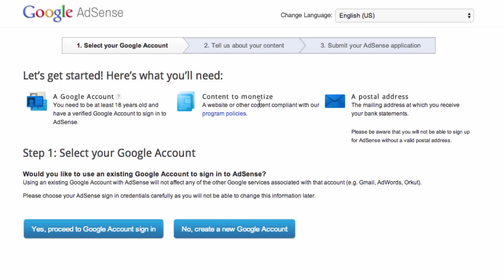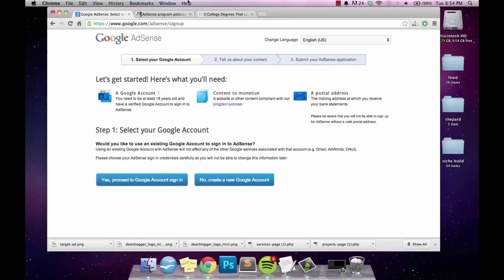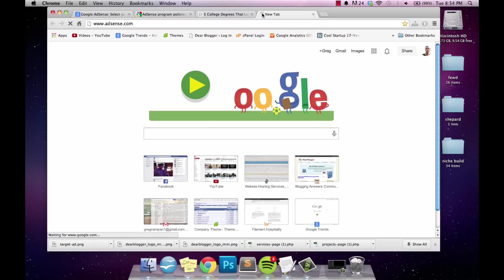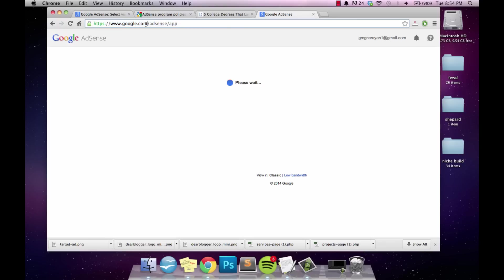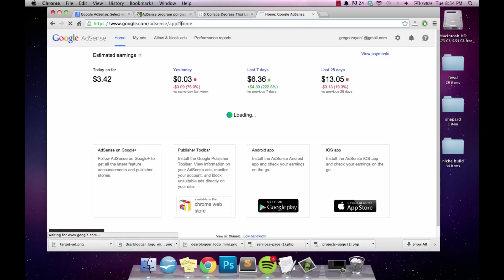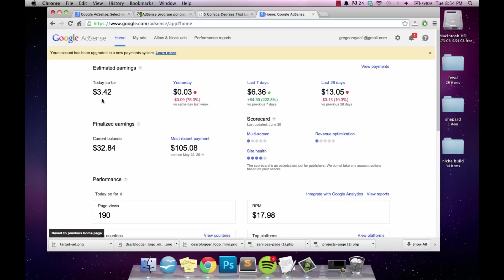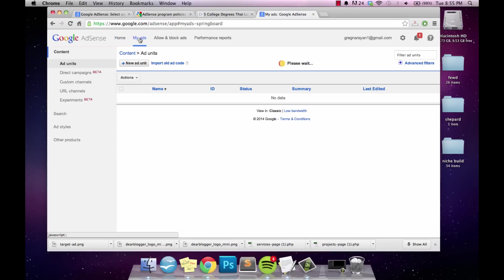I'll give you a link in the video notes to another video where you can set up a self-hosted blog, which will give you a better chance of getting into AdSense. Since I'm already a member, we can go right over to adsense.com. You can see I've made a little money today and was recently paid on the 22nd. Google owes me $32.84 right now — once this number reaches over a hundred, you reach the payment threshold and can get a payment, which I receive by direct deposit.